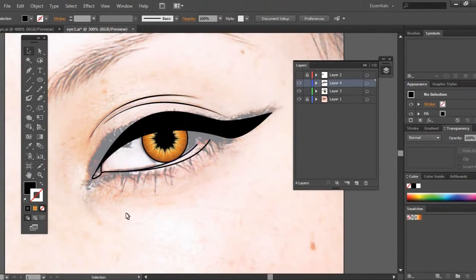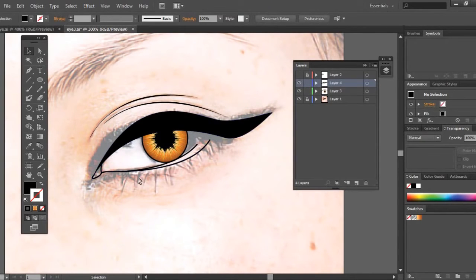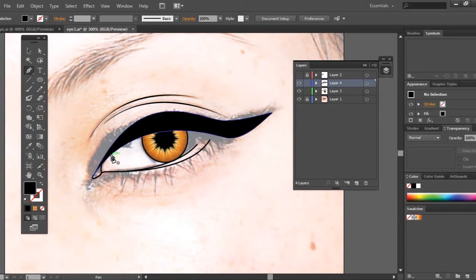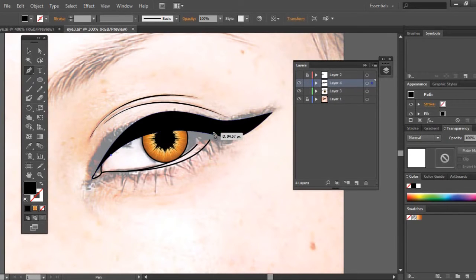We're almost done. Now we're going to create a few more details and add some shadow to the eye, fill in the color of the eyeball, and also add some eyelashes. Let's start with adding some shadow for the eyelid — we're going to trace over the eyelid.